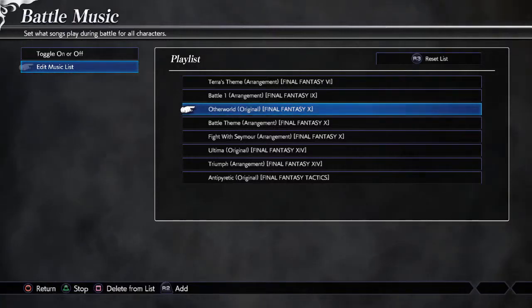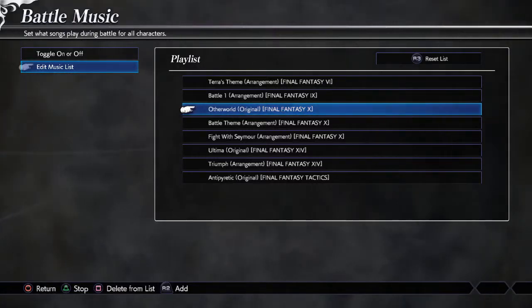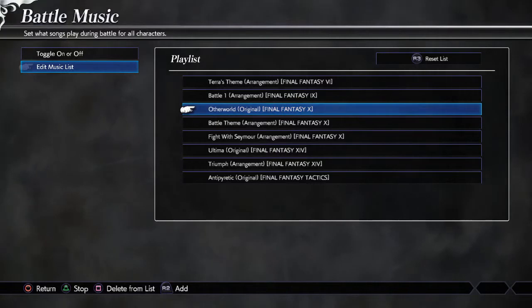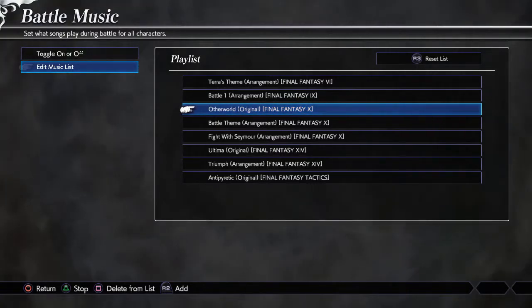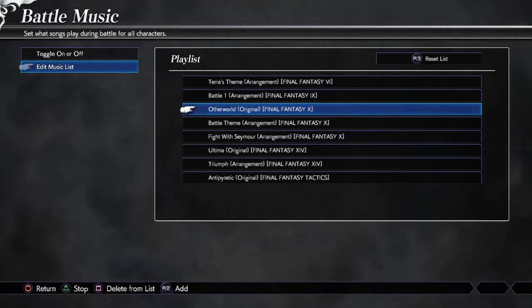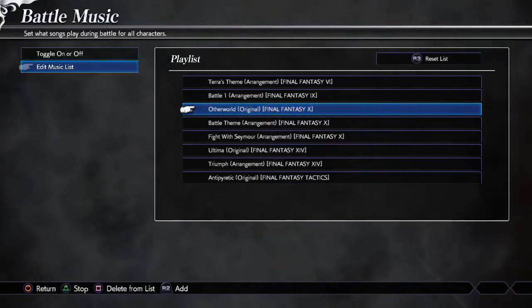Hello, SteamyRex here and today we've got a pretty awesome video. Now if you remember back in the days of Dissidia Duodecim, I used to love doing music mods.